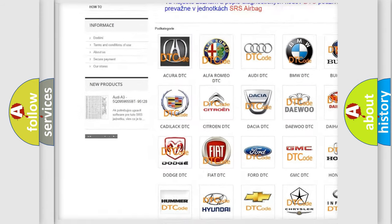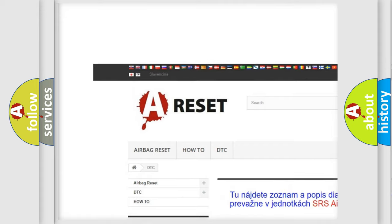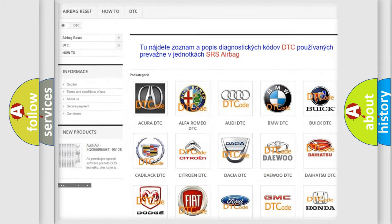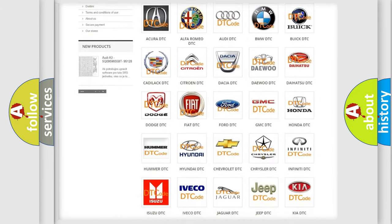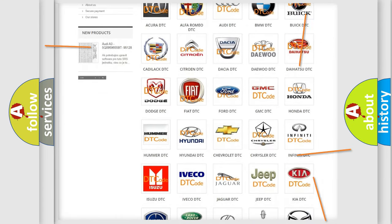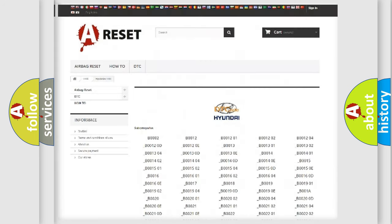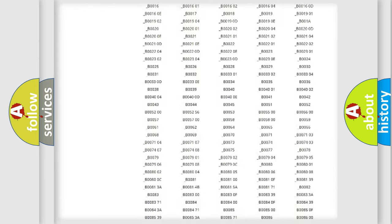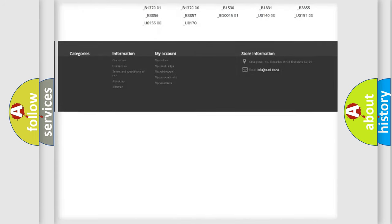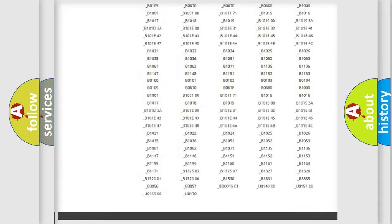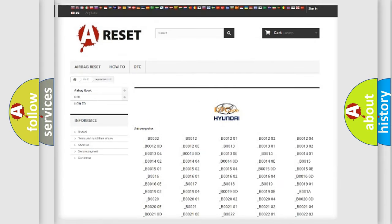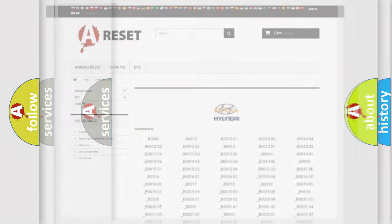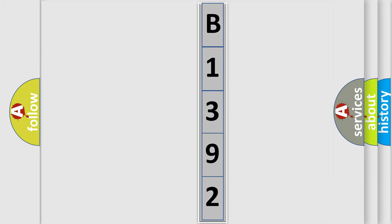Our website airbagreset.sk produces useful videos for you. You do not have to go through the OBD2 protocol anymore to know how to troubleshoot any car breakdown. You will find all the diagnostic codes that can be diagnosed in Hyundai vehicles, and many other useful things. The following demonstration will help you look into the world of software for car control units.